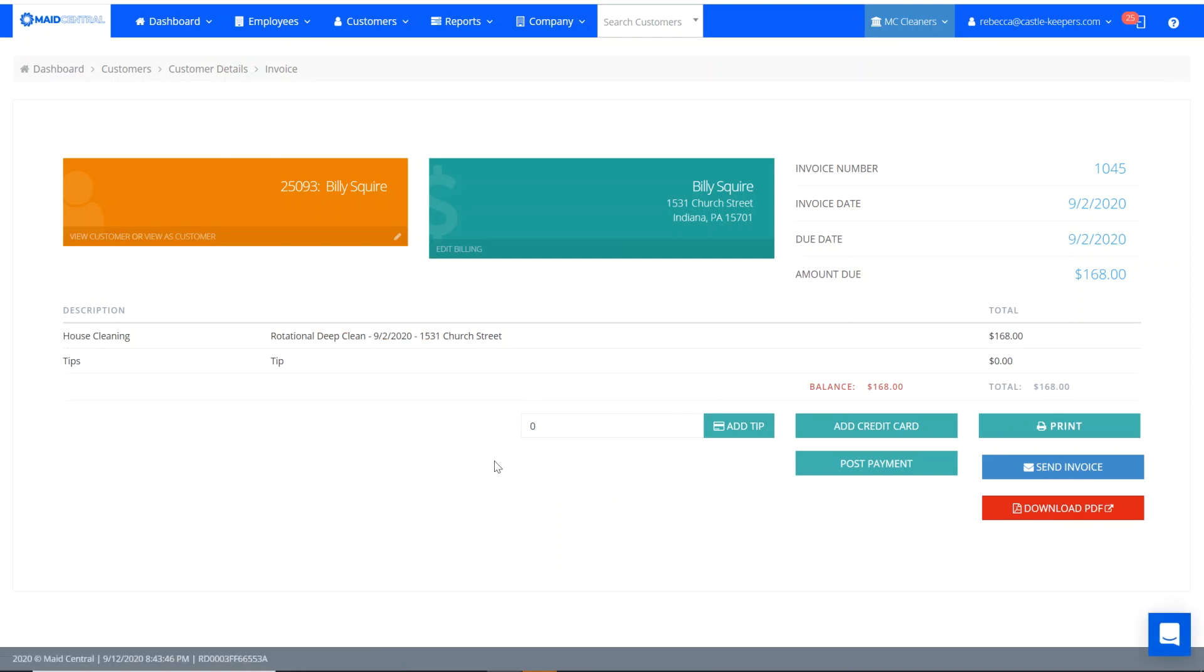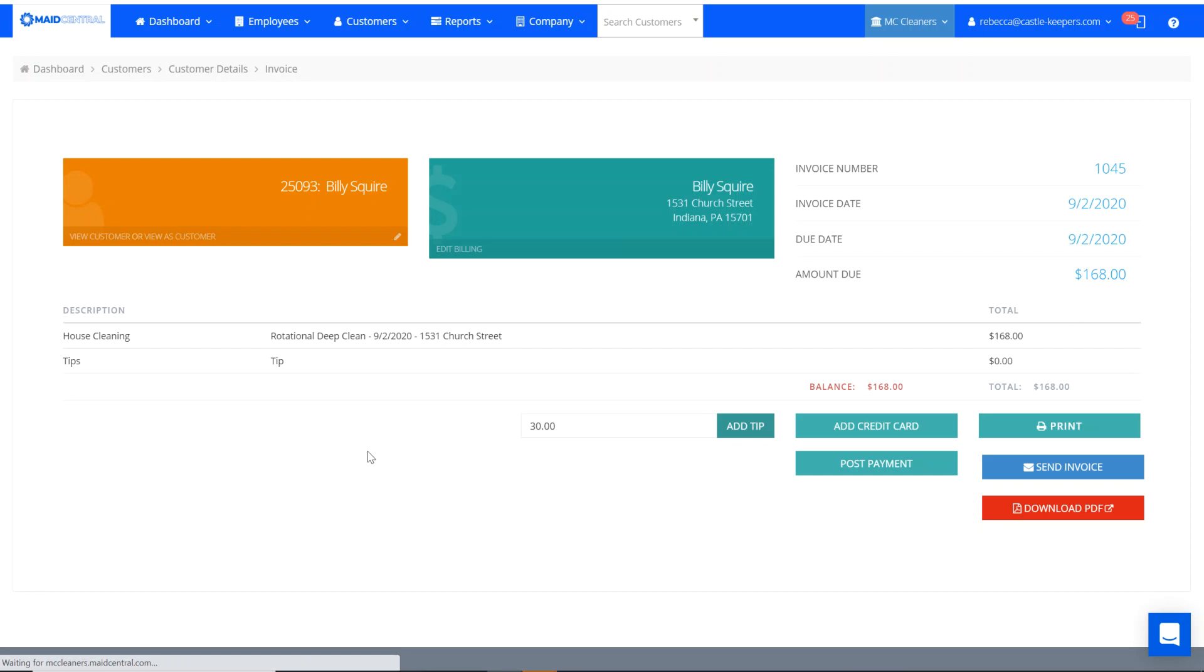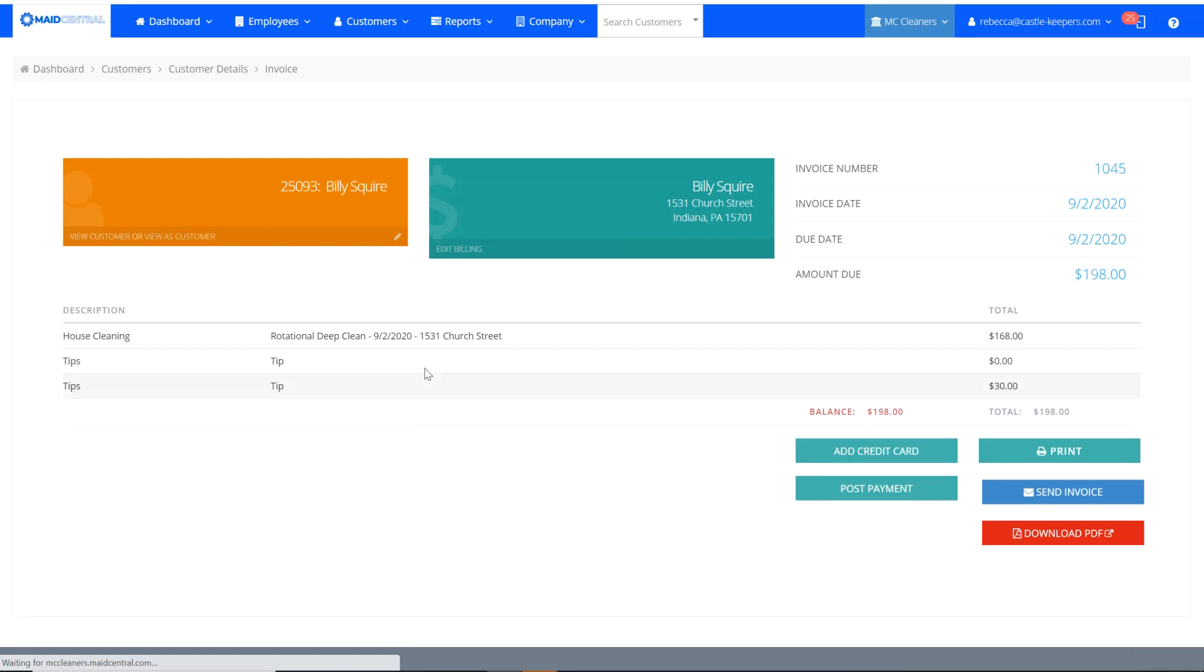So I wouldn't want to keep that on there. Now I go ahead and put the correct amount in and hit add tip. Now I've got the correct tip amount on there, but I want to get rid of that duplicate or that zero entry there.